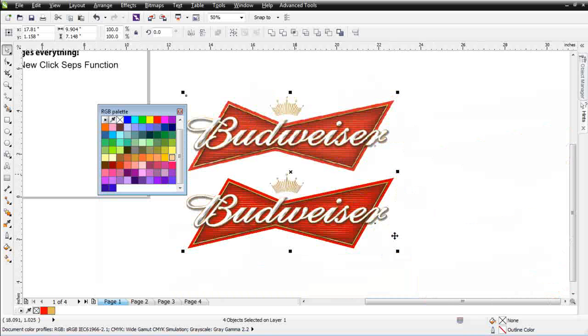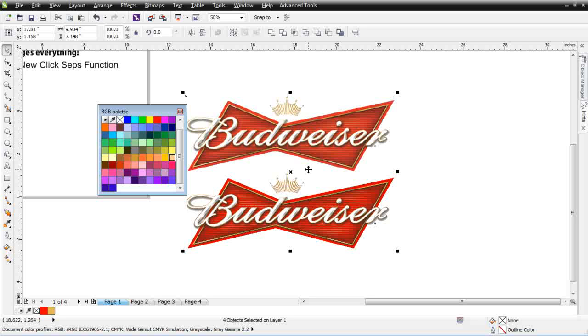So that's our new ClickSeps functionality, never seen before in the industry of screen printing. Making raster image color separation as easy as possible, so simple a child could do it directly here in Corel Draw. So we'll go ahead and wrap here and we'll see you in our next session.